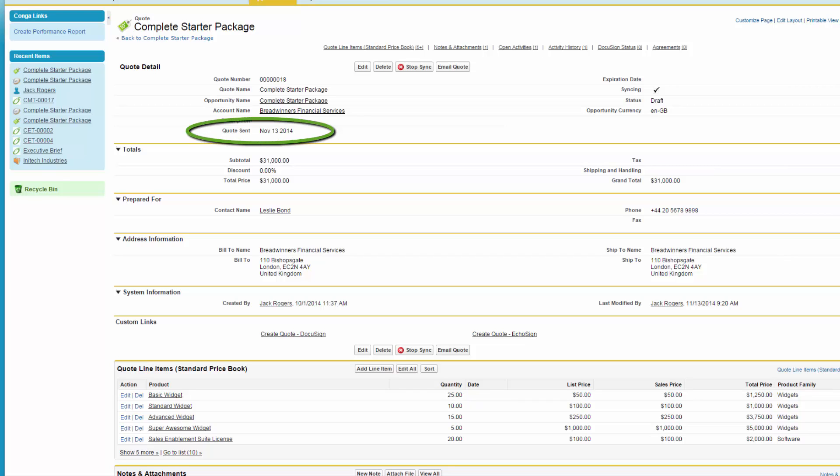Based on the data in this field, Jack's VP of Sales can pull a Salesforce report on Jack and the other sales reps showing how many quotes the team has sent out in any given timeframe.